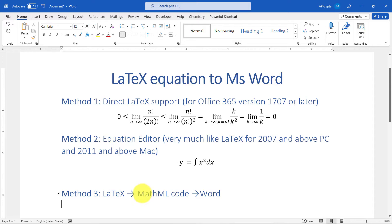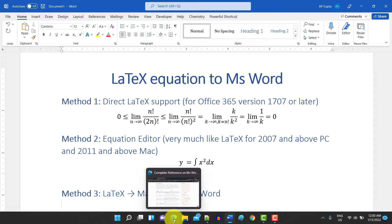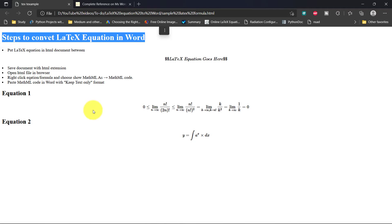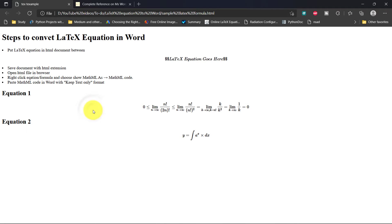Now I'll show you the process with a demonstration. These are the steps to convert LaTeX equations into Microsoft Word using Method 3. You have to put all LaTeX equations into an HTML document between two dollar signs.